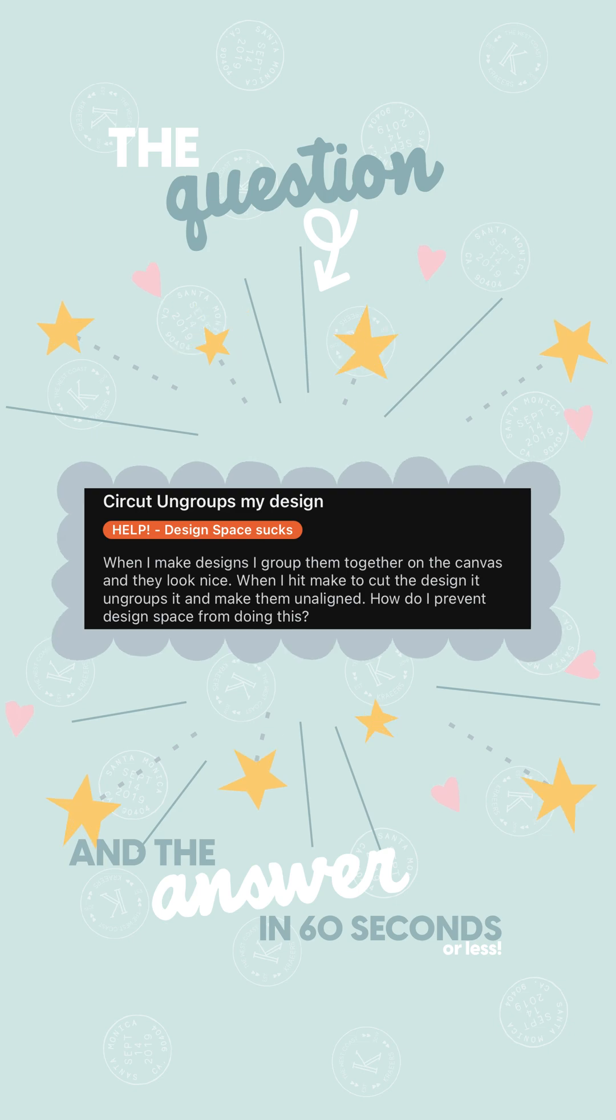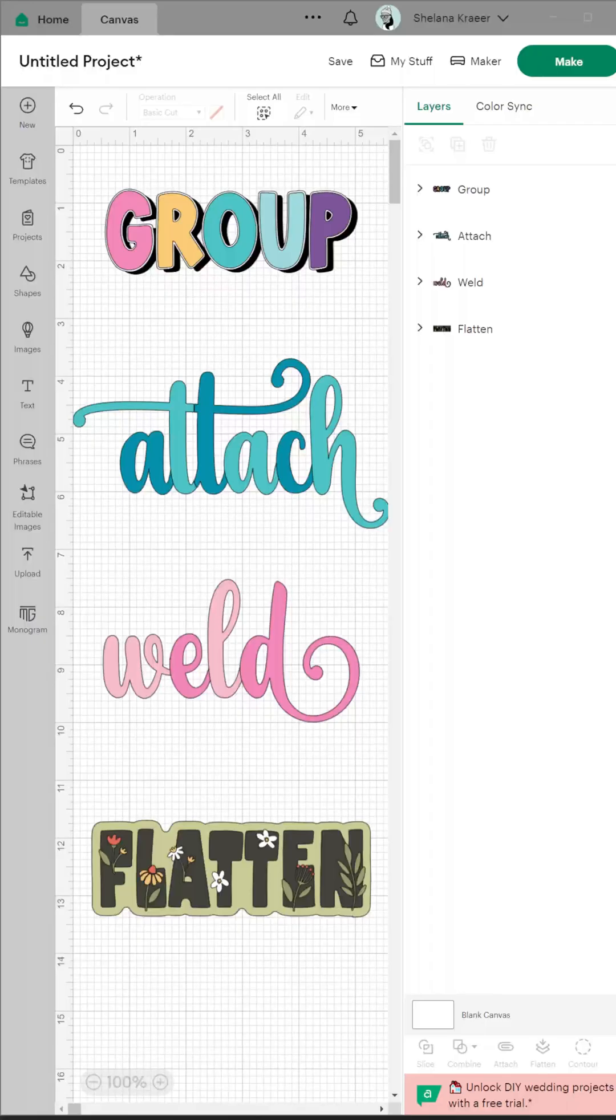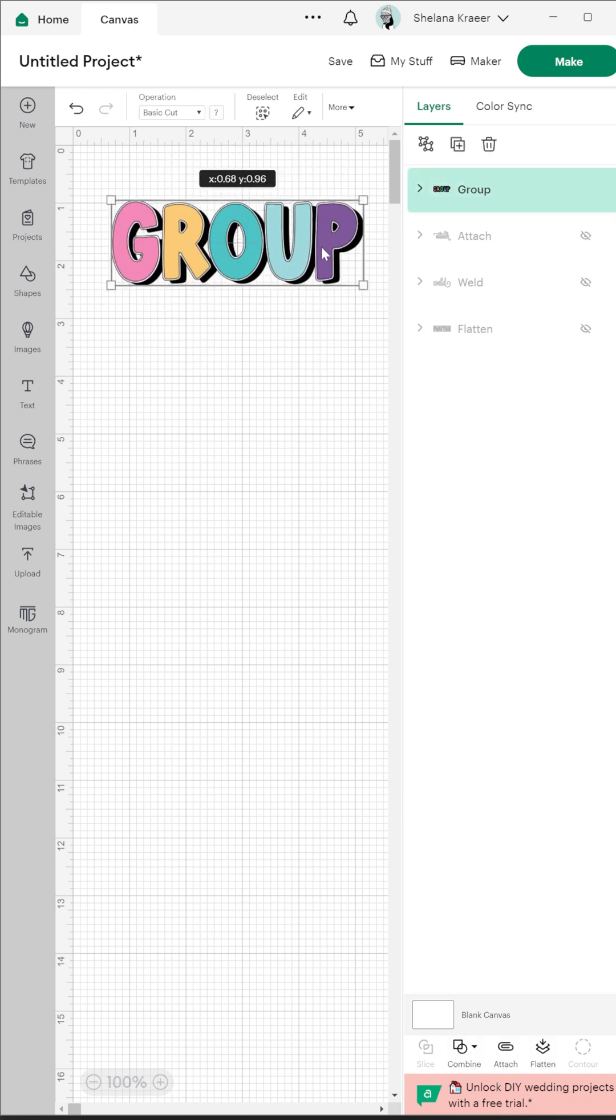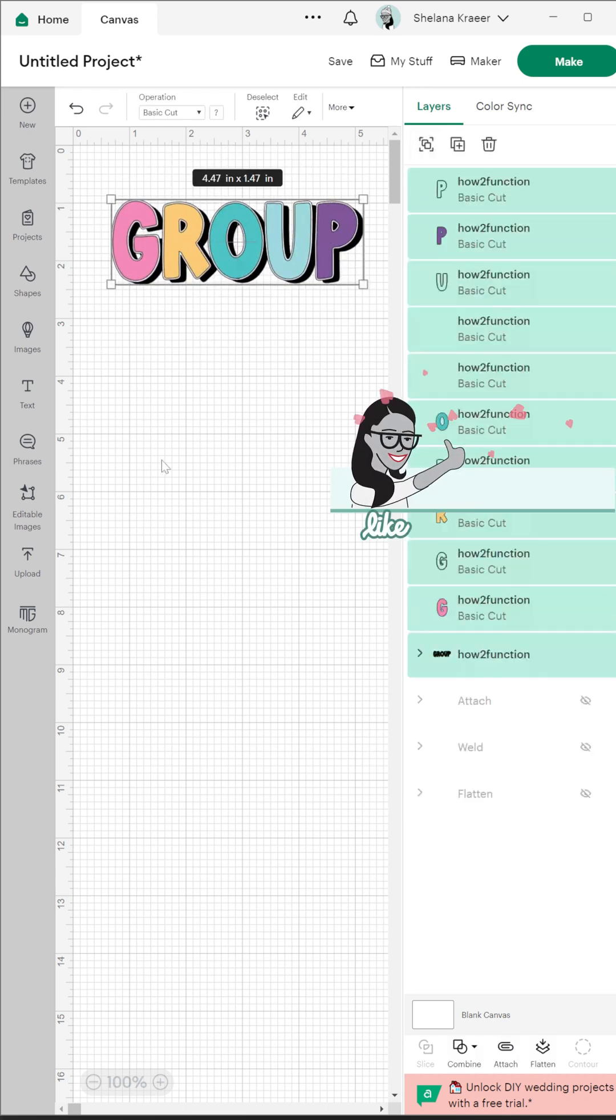Welcome to another 60 Second Answers. The question is how to keep the layers in the correct position after hitting the make it button. To find the answer we need to understand four Design Space functions.